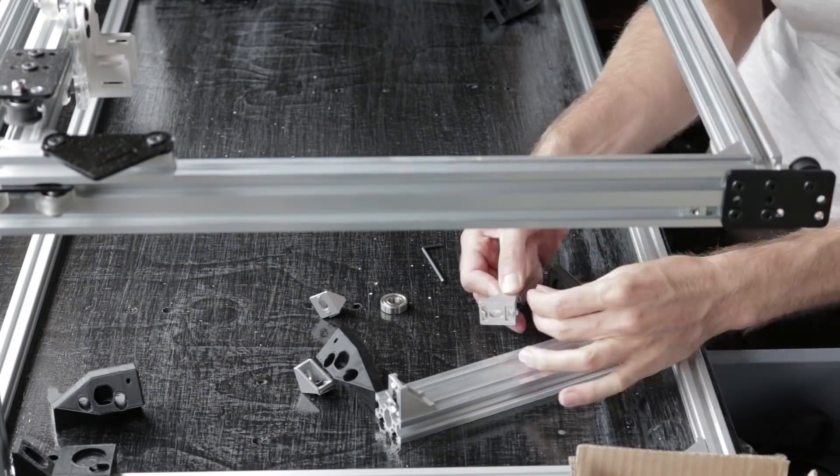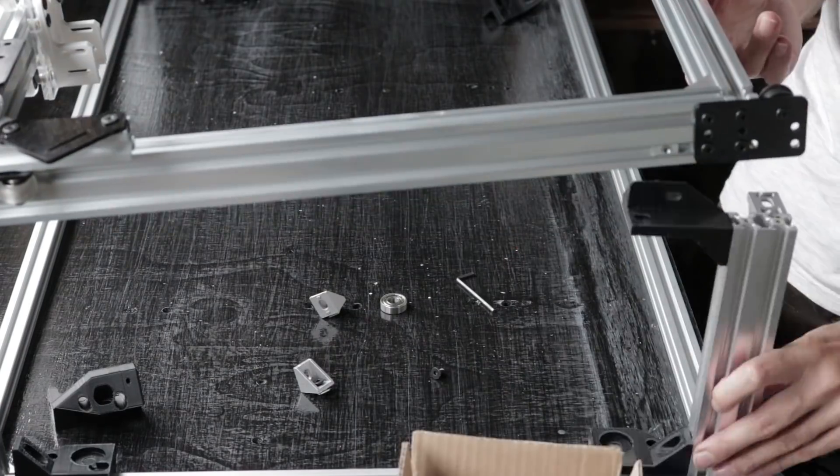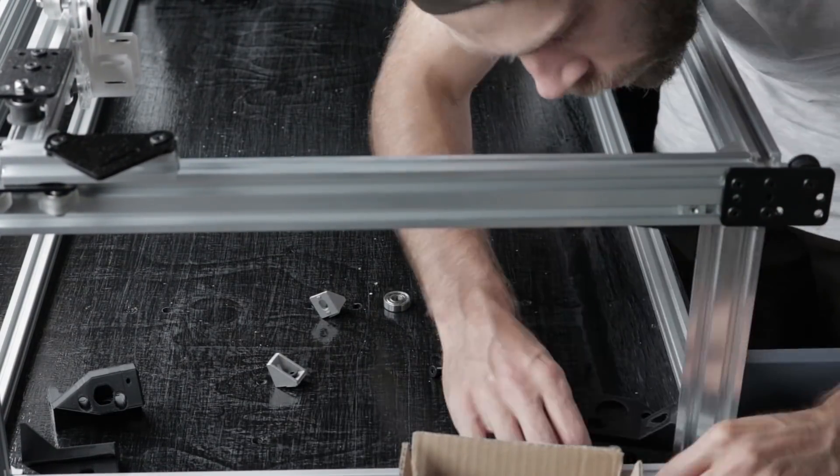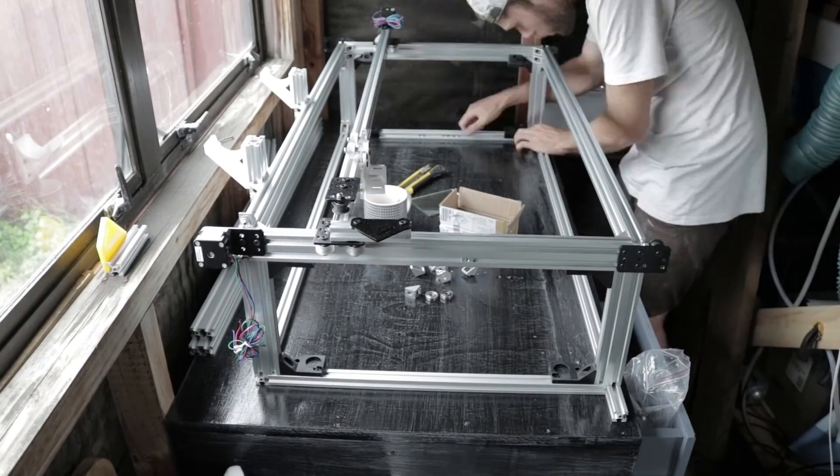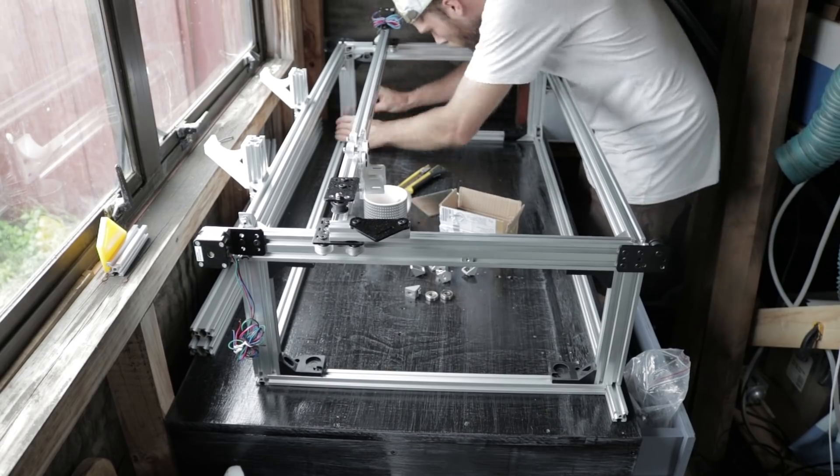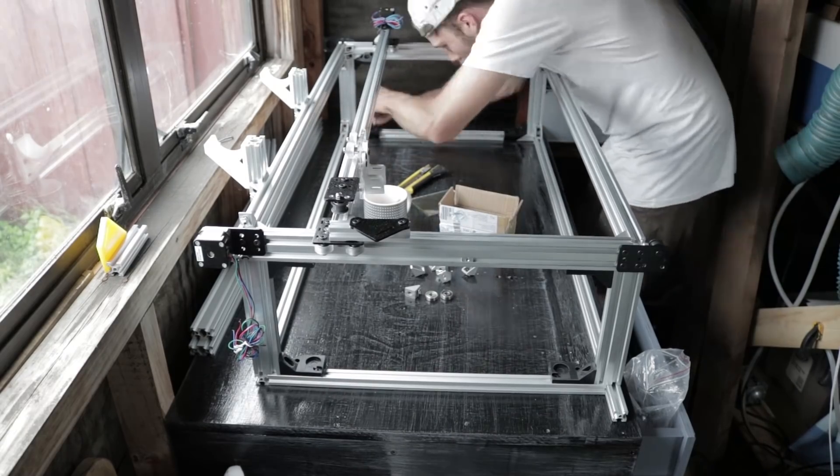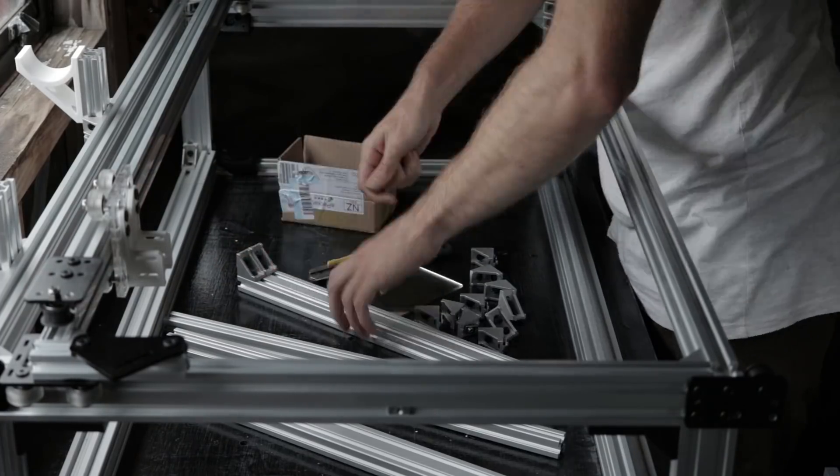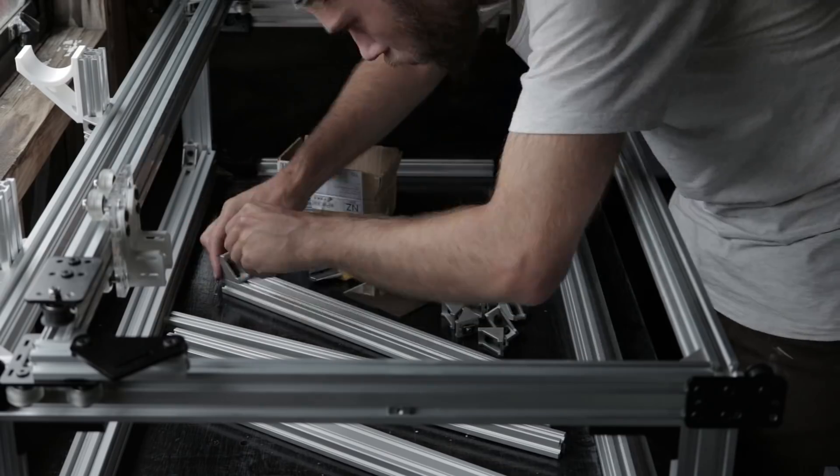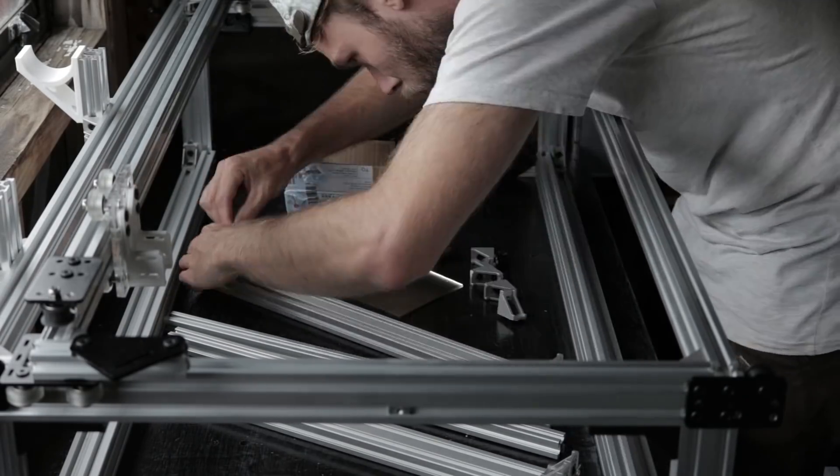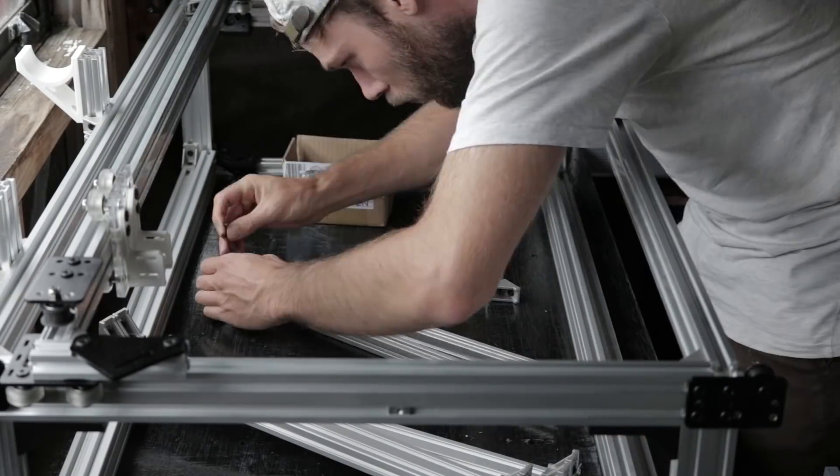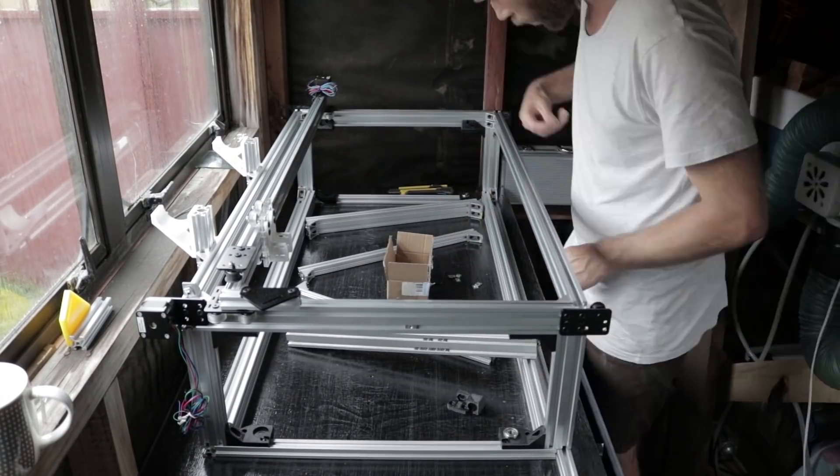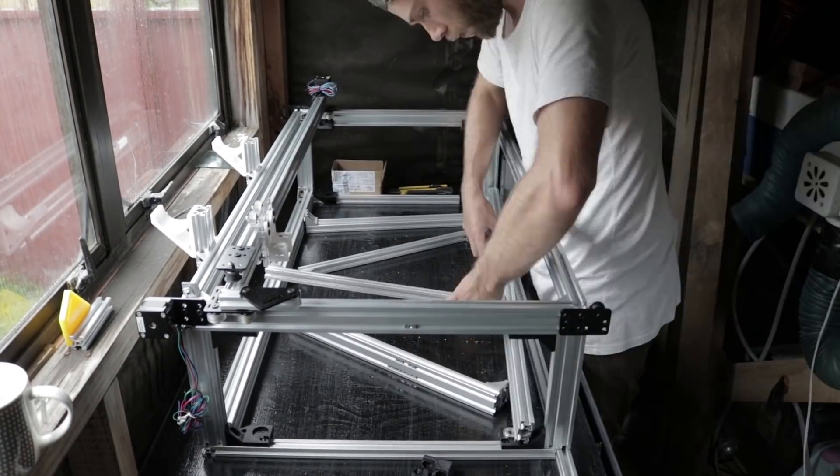I designed the Z-axis to raise and lower via 8mm threaded rods in each corner, with 8mm smooth rods and linear bearings to guide them. Movement is from a 10mm wide GT2 closed belt running around pulleys at the base of the threaded rods, which will just be hand operated at this stage for simplicity.